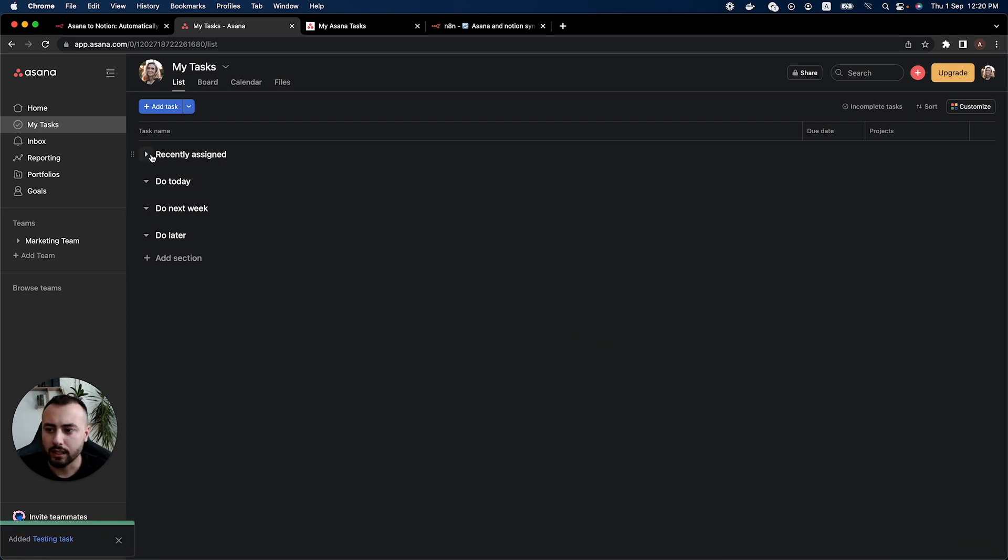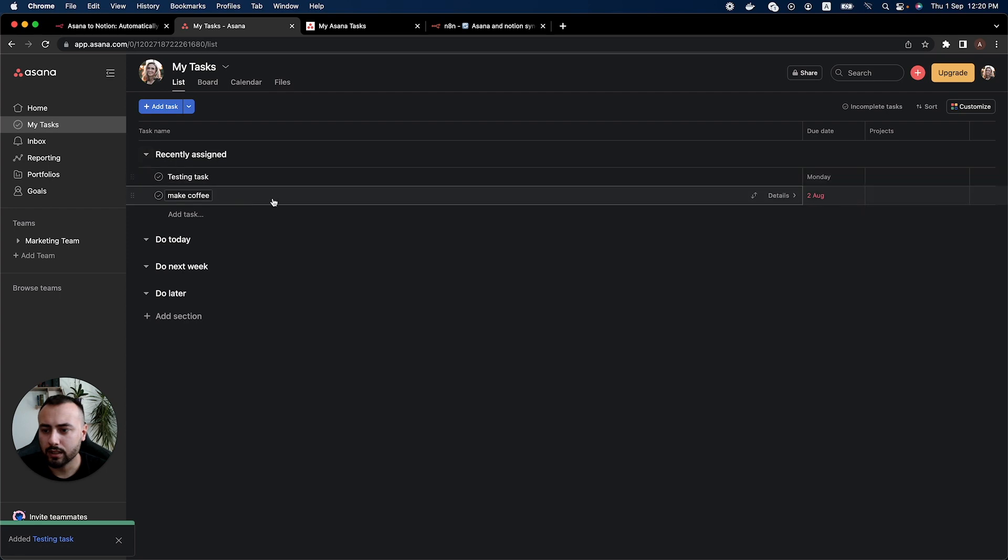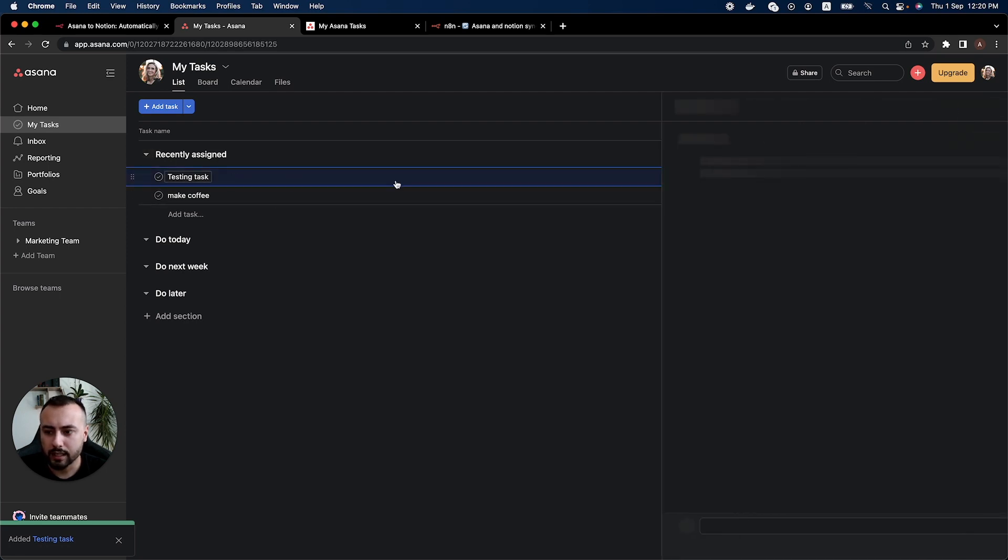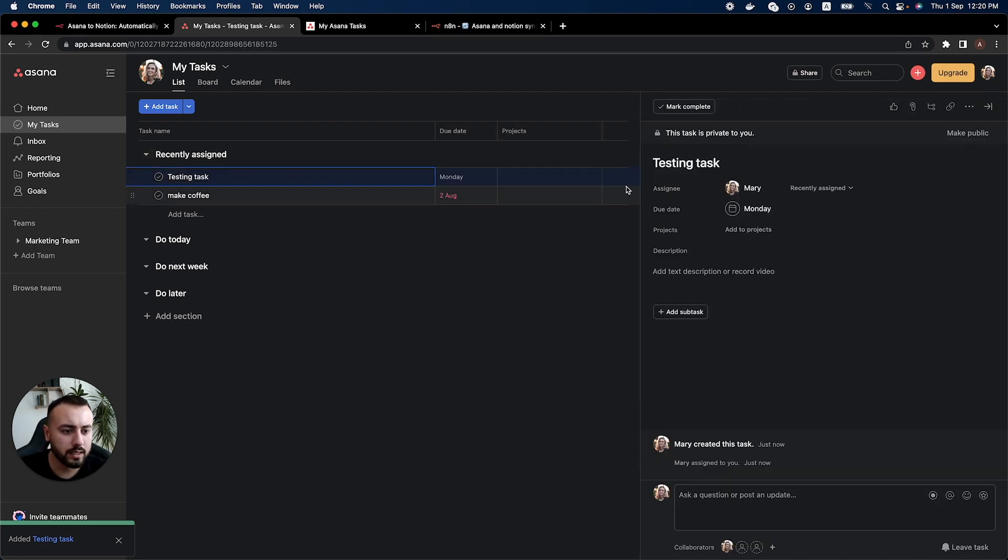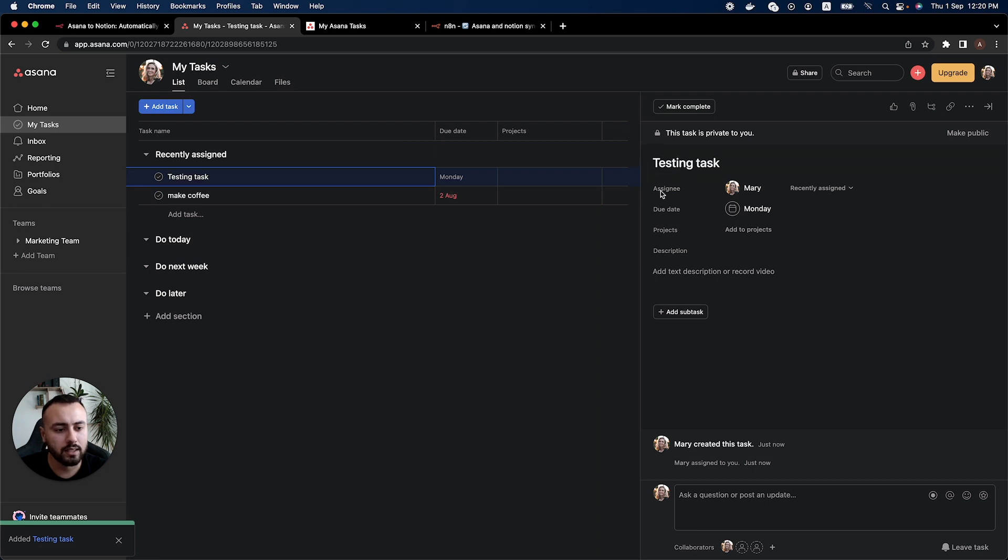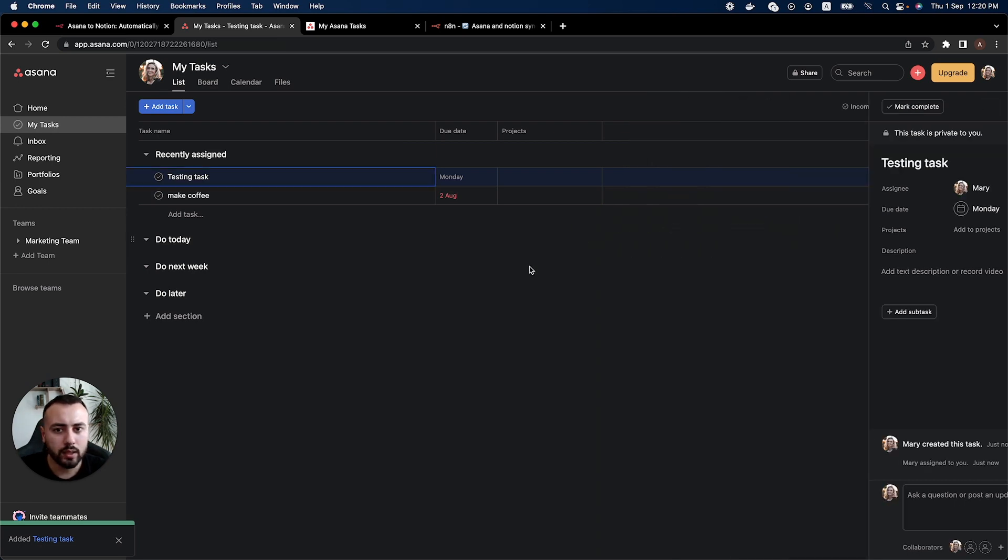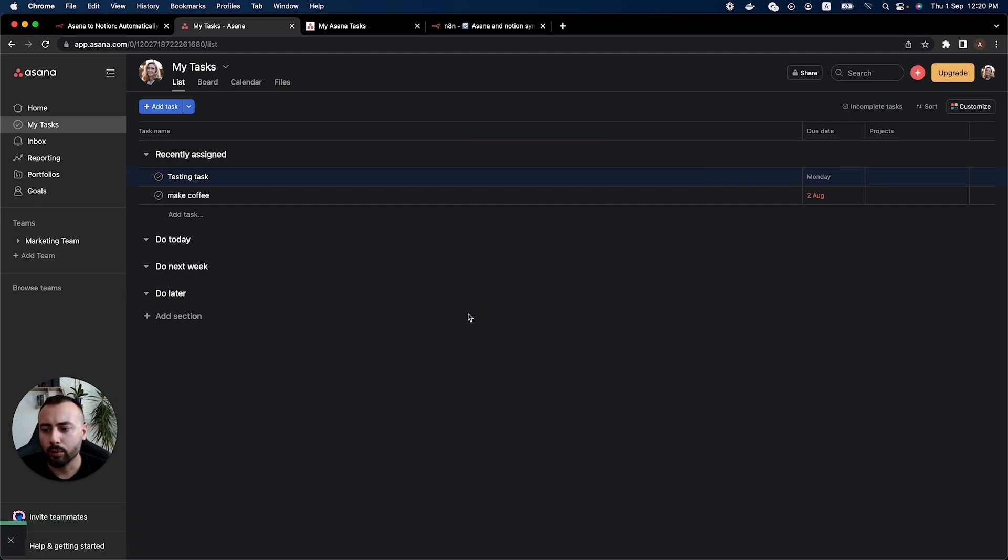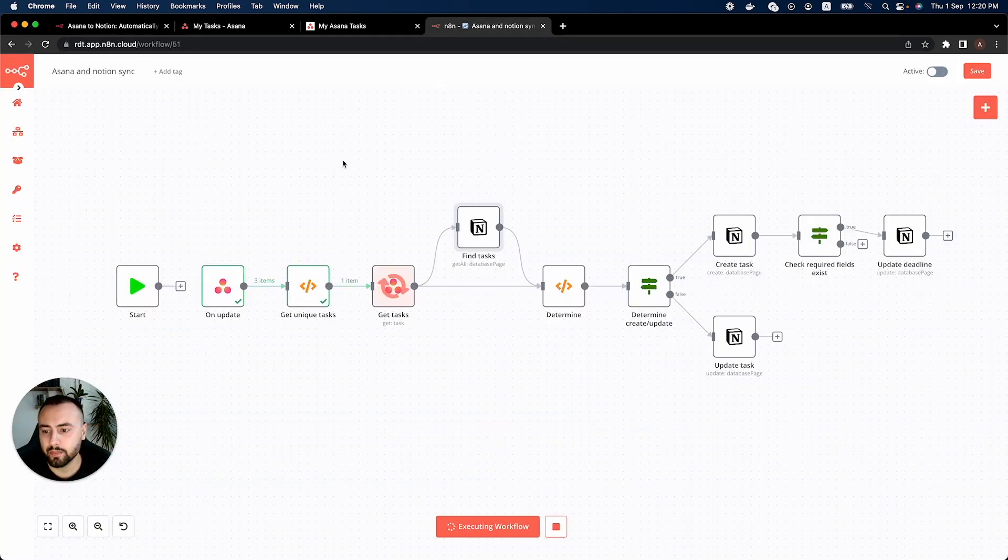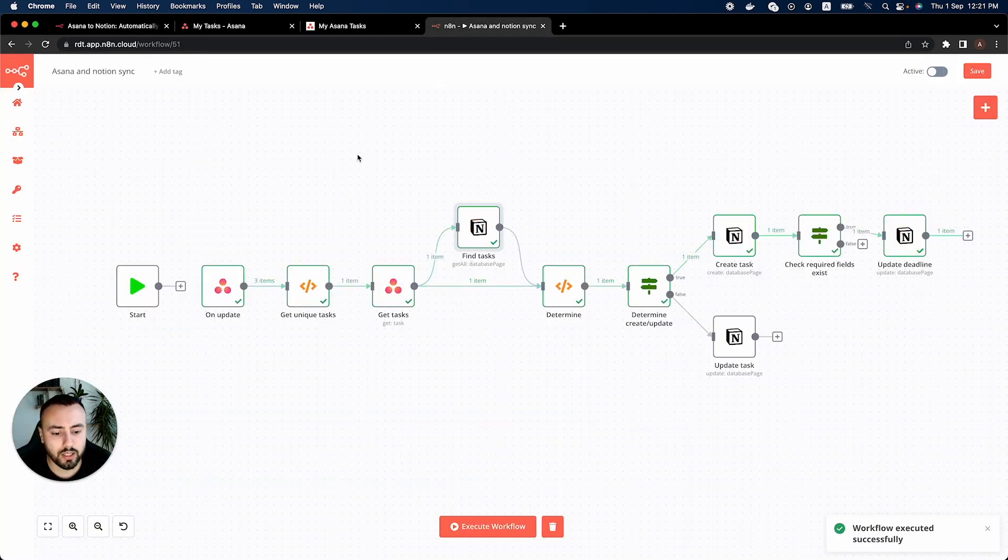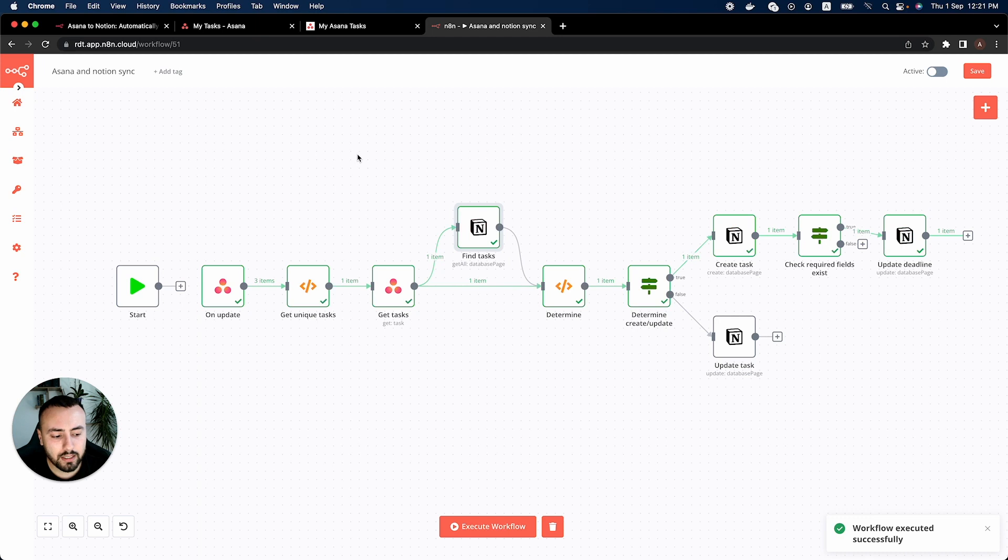We see here in our recently assigned we have created the task so we select this task and we can see that the name is testing task, the assignee is Mary and the due date is Monday. So we close this and we go back to our n8n instance and we can see that the workflow is executing and it has executed successfully.